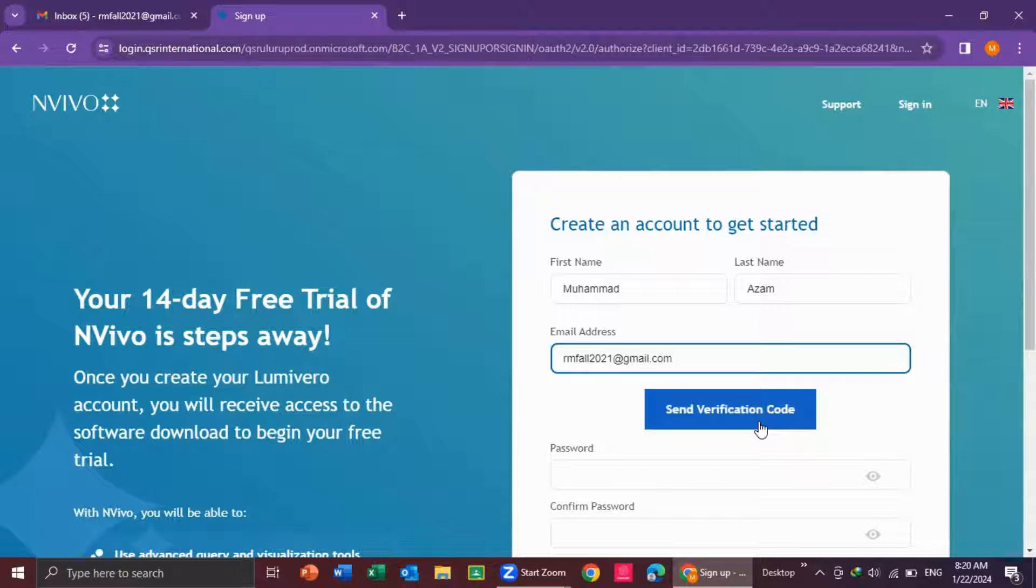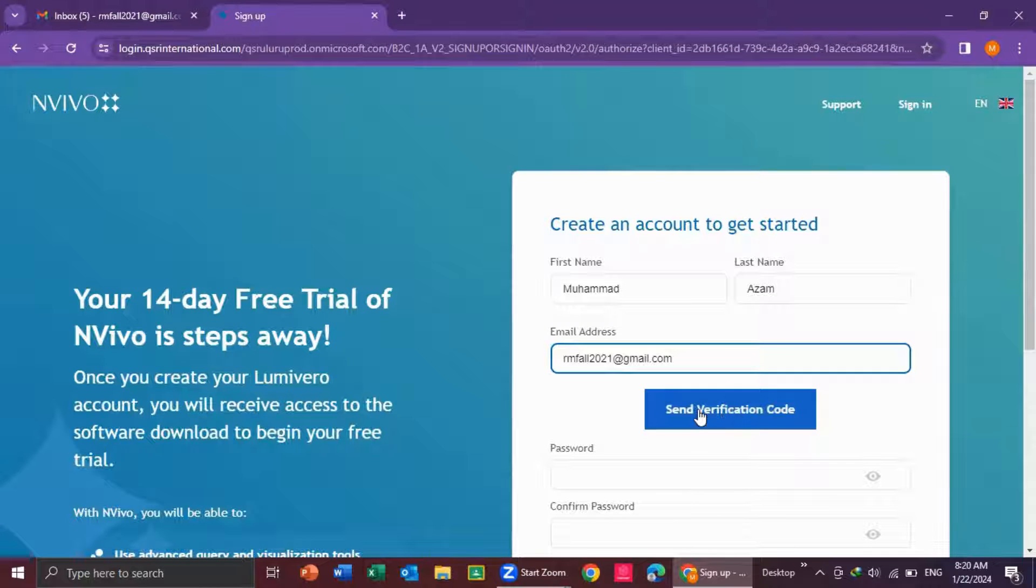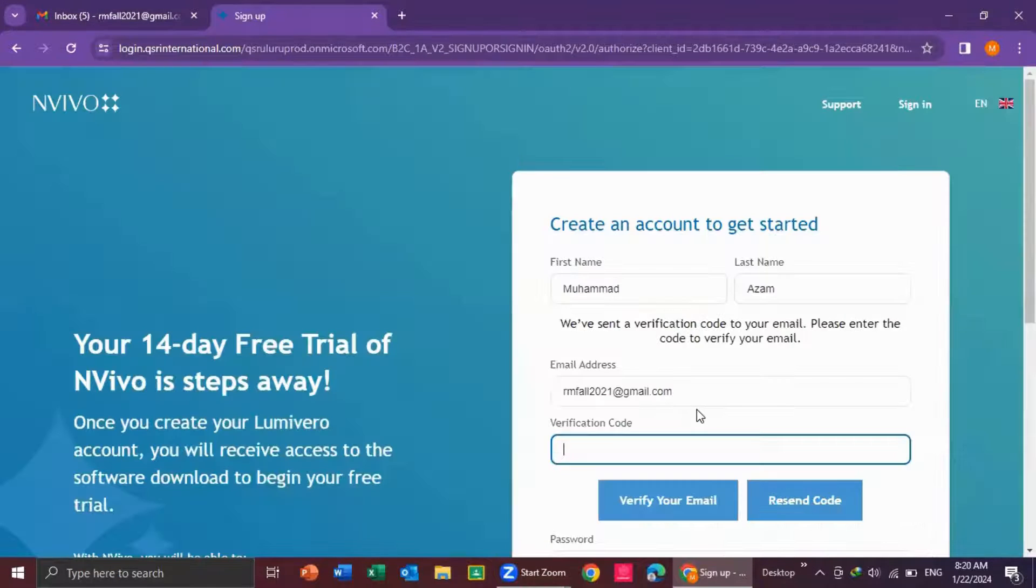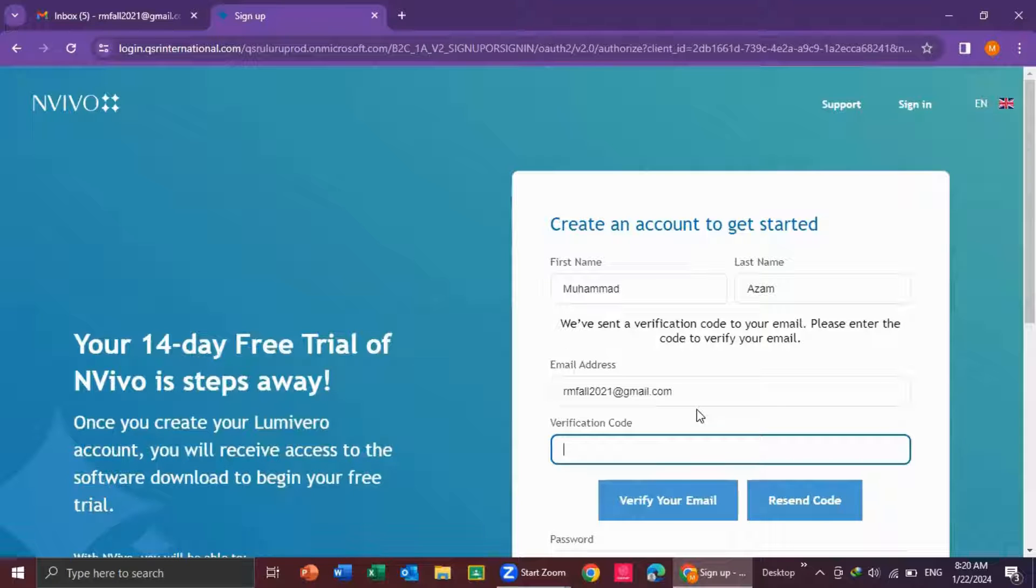When you click on this button, it will send you a code. I click here. Now, I'll check my email.